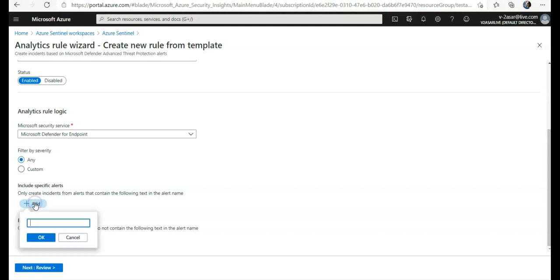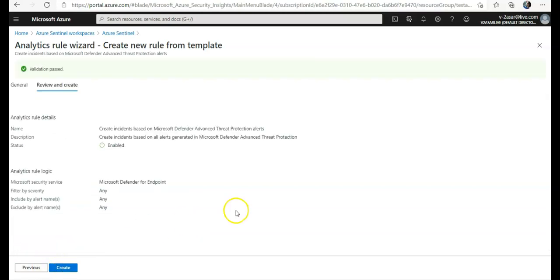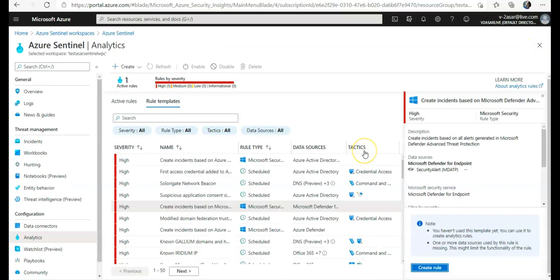Only create incidents from alerts that contain the following text. If I want to add it, let's say CPU usage is high or any attack that you want to use, any word that you want to use and exclude this. If you do a review and create, it would create an alert based on this. I will not create it because we'll make a detailed video on this as well.